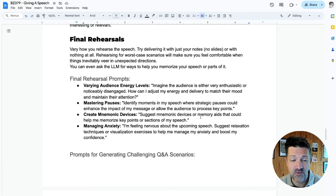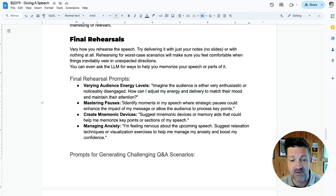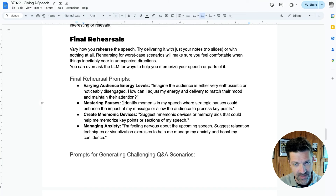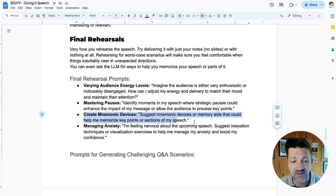Moving into some final rehearsal prompts: imagining the audience is either very enthusiastic or noticeably disengaged, and how to adjust your energy level to match their mood and maintain attention. Mastering pauses — identifying moments where you can pause and add emphasis to specific points. I was terrible at this; I was just rushing through everything. So finding places where it makes sense to just pause and let people digest what you've said before moving on. If you're memorizing your speech, creating mnemonic devices and memory aids can help you memorize key points, along with ways of managing anxiety.